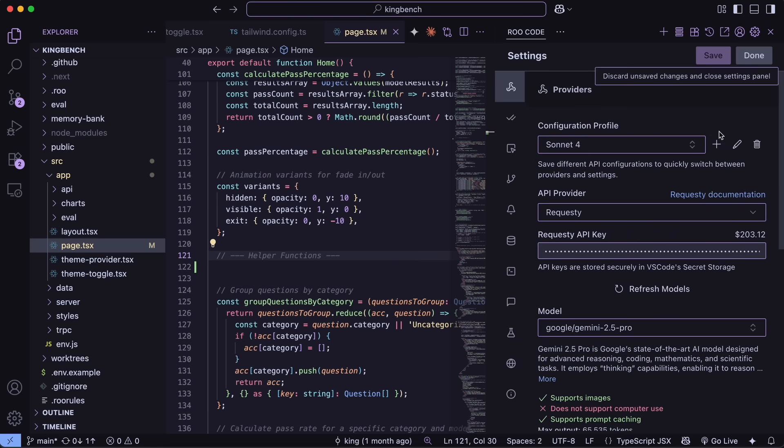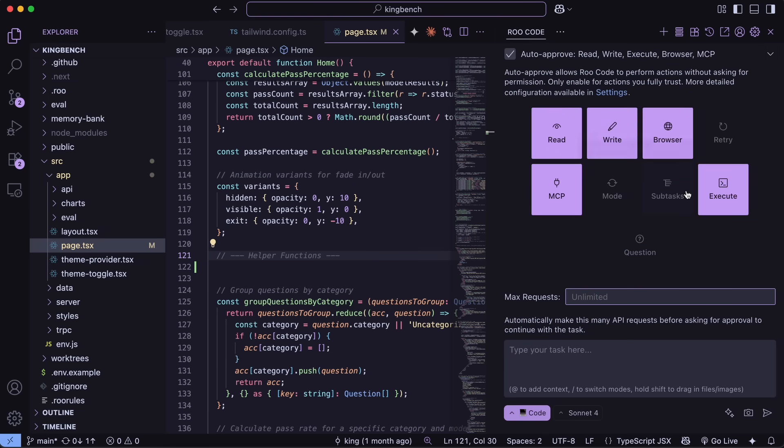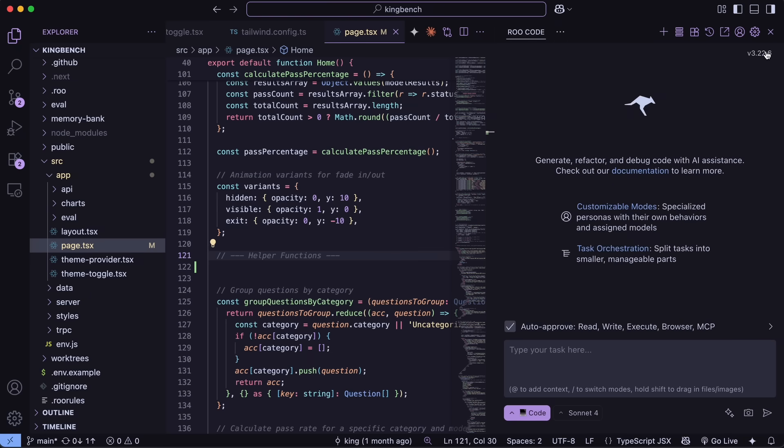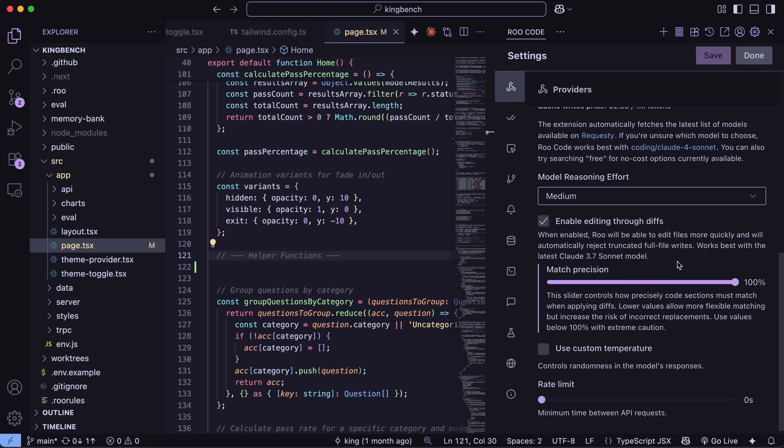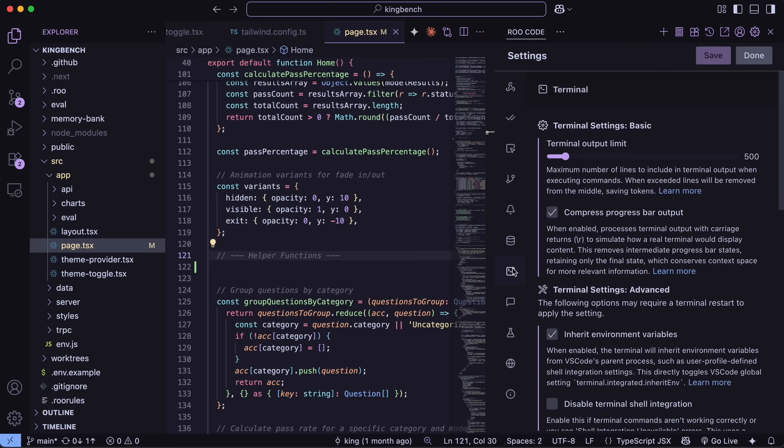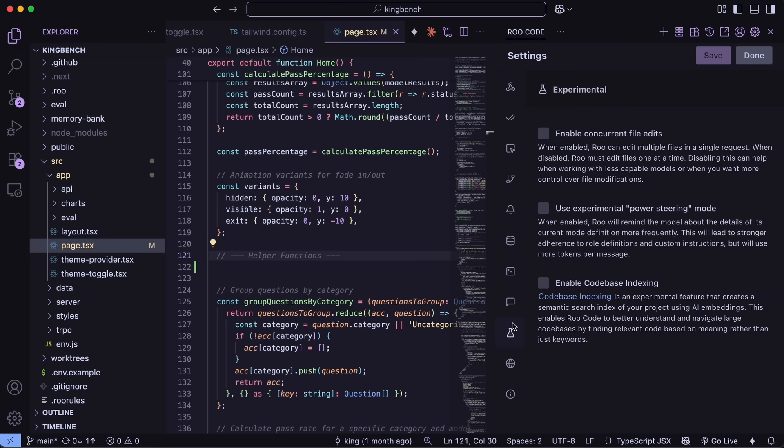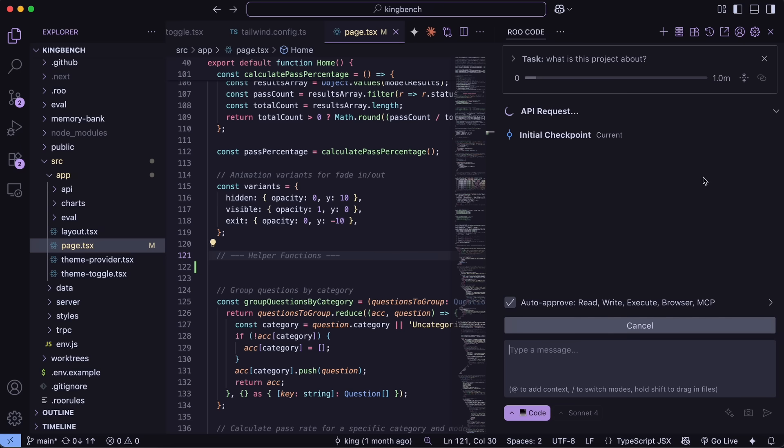Now, once that is set up, there are a ton of things you can configure here, but there's no point in me telling you about all of them because the default is generally the best. But if you're a tweaker, you have a sea of options here. Anyway, now just head back to the main interface and you can send your prompts and use it accordingly. It is super good and works well.